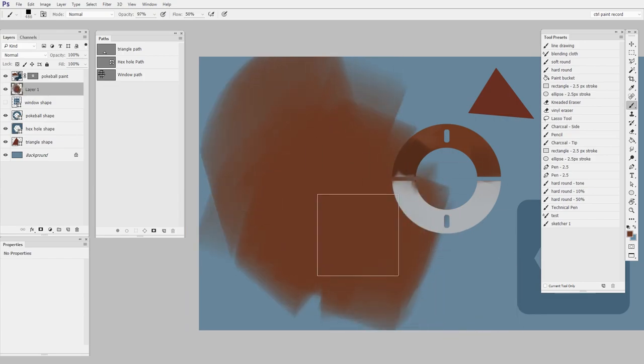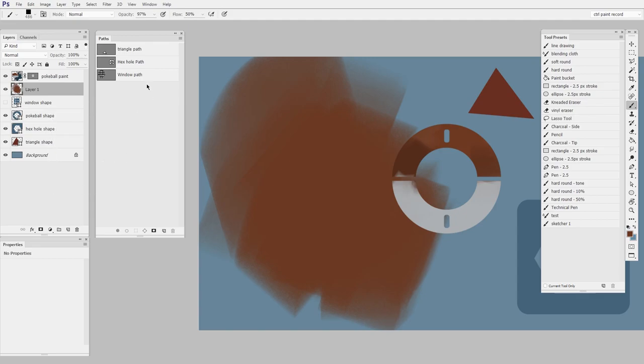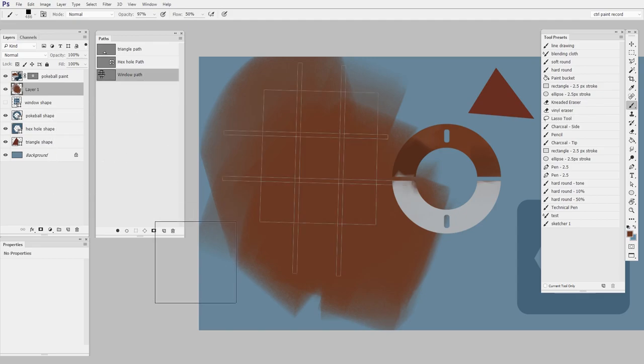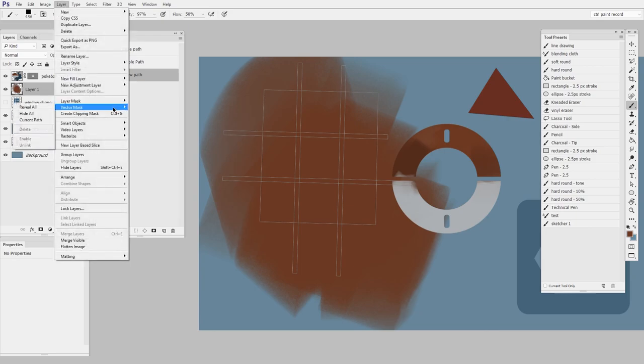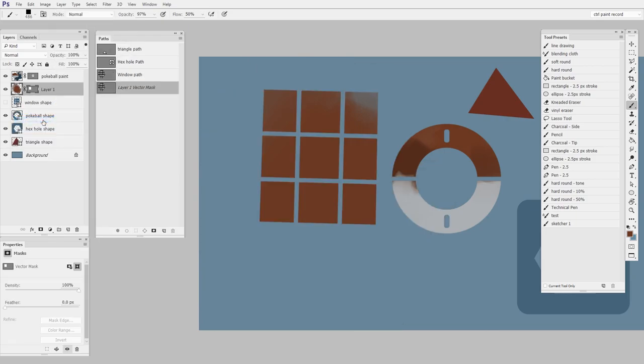In order to use that path that I just created as the mask, here's what I need to do. Select the layer in question. Select the path in question. They're both gray. And now I go to layer, vector mask, current path. There we go.